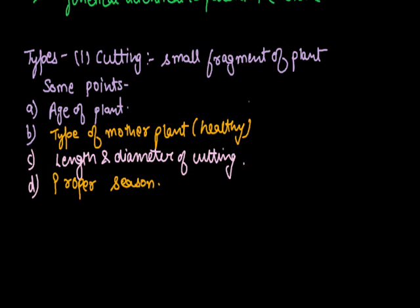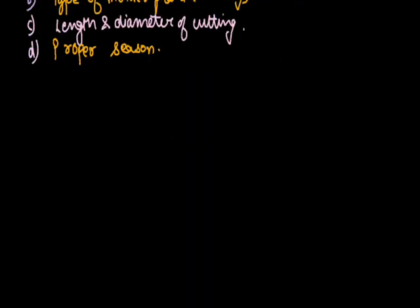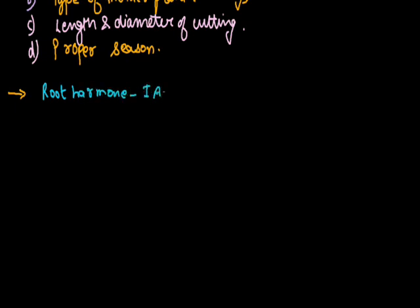For the fast multiplication of plants in cutting, some root sprouting hormones are also used. Root induced hormones are used such as IAA (Indole Acetic Acid), NAA (Naphthalene Acetic Acid), and IBA (Indole Butyric Acid).